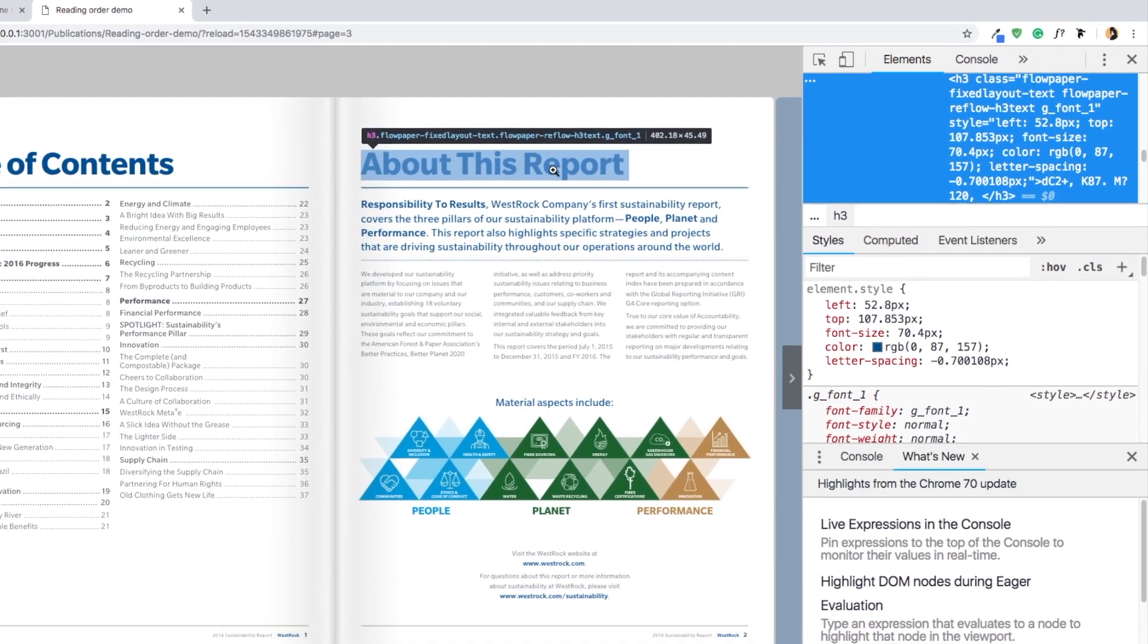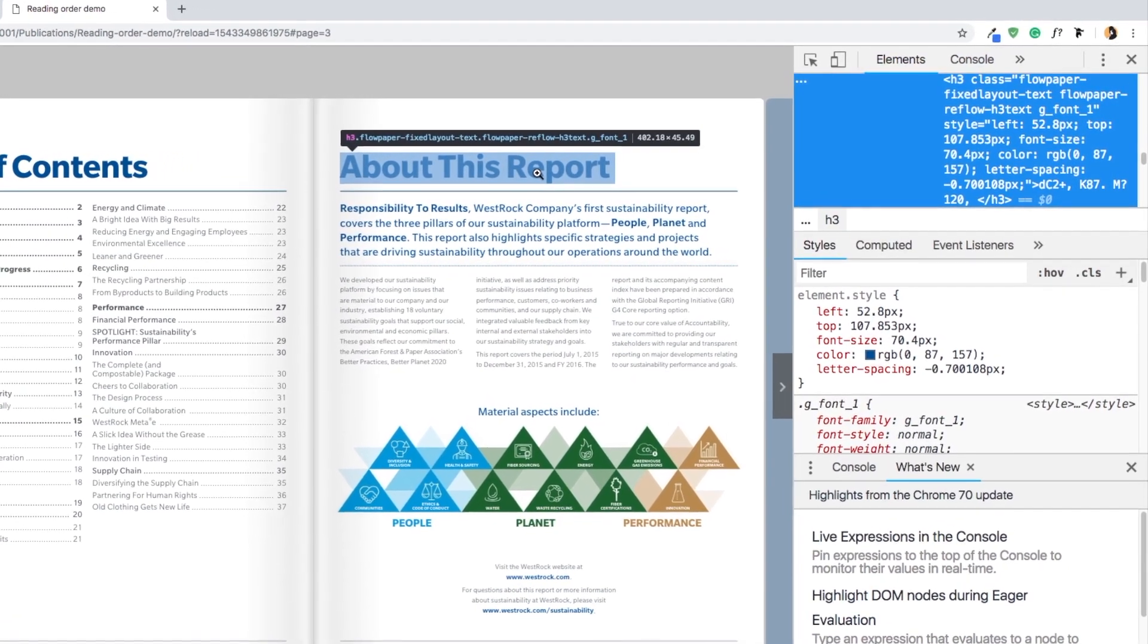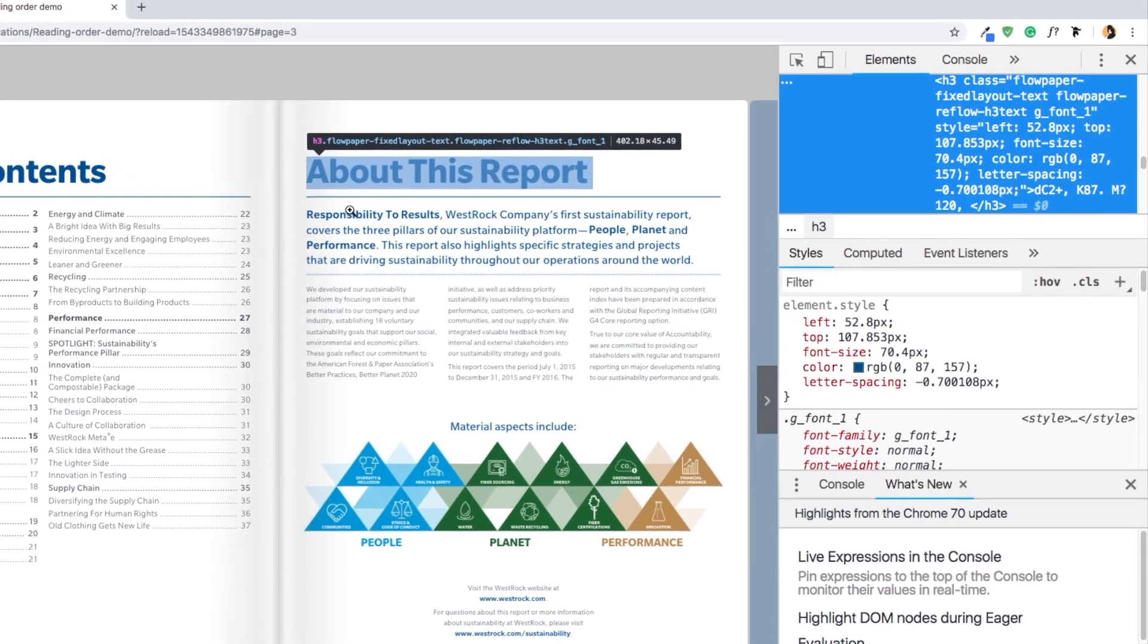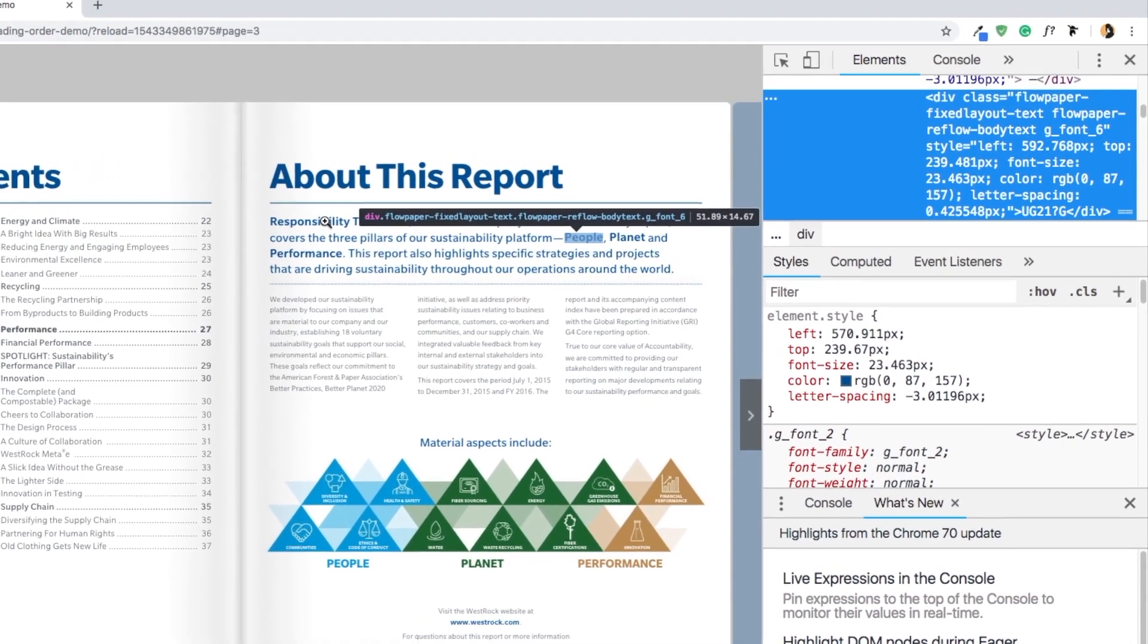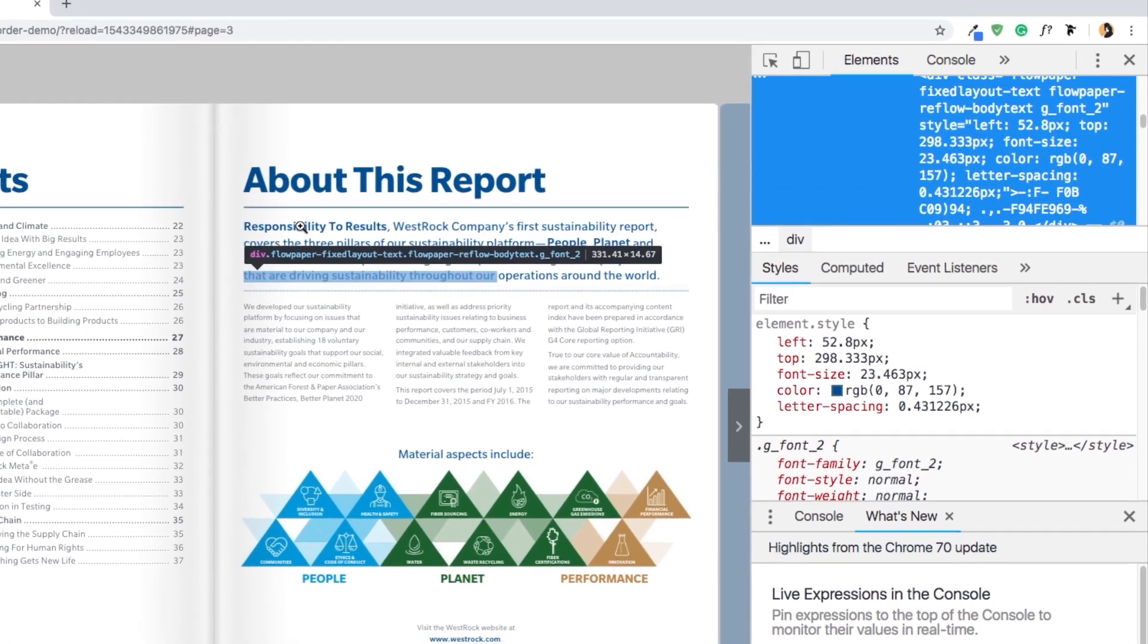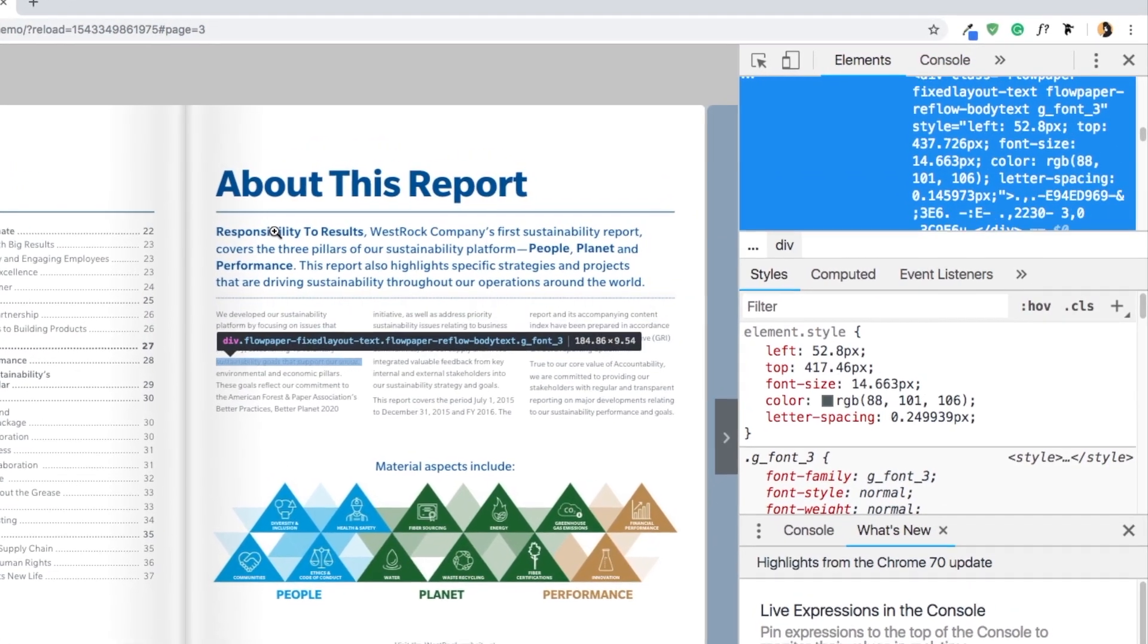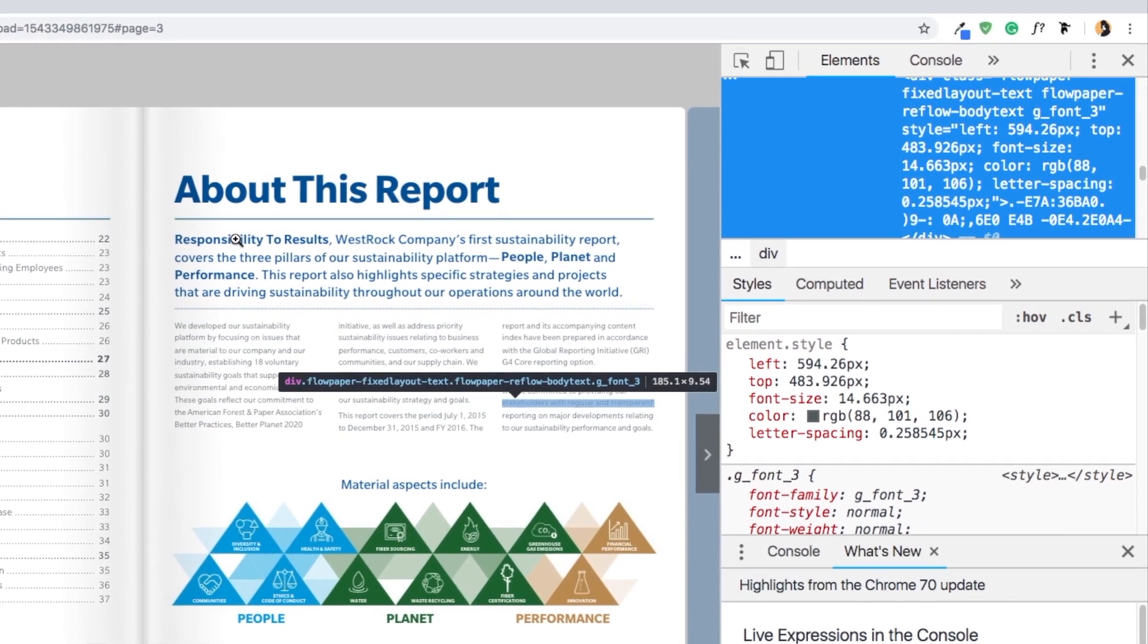Now that you have an element selected, you can use the keyboard arrow keys to navigate through the rest of your publication. This will show you that Flowpaper has corrected the reading order of your document to be in the correct order, allowing accessibility apps to properly read out what is in the document.